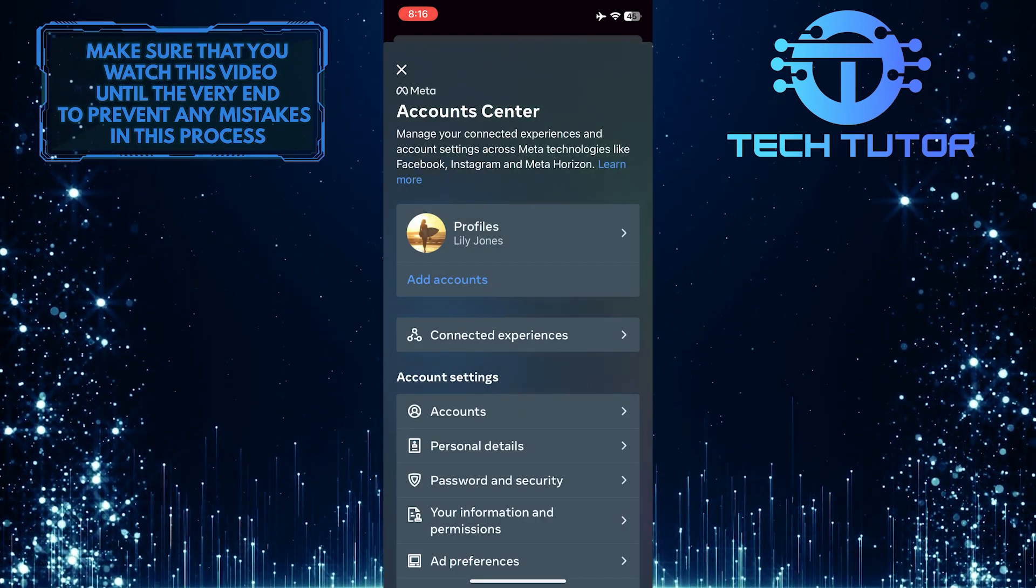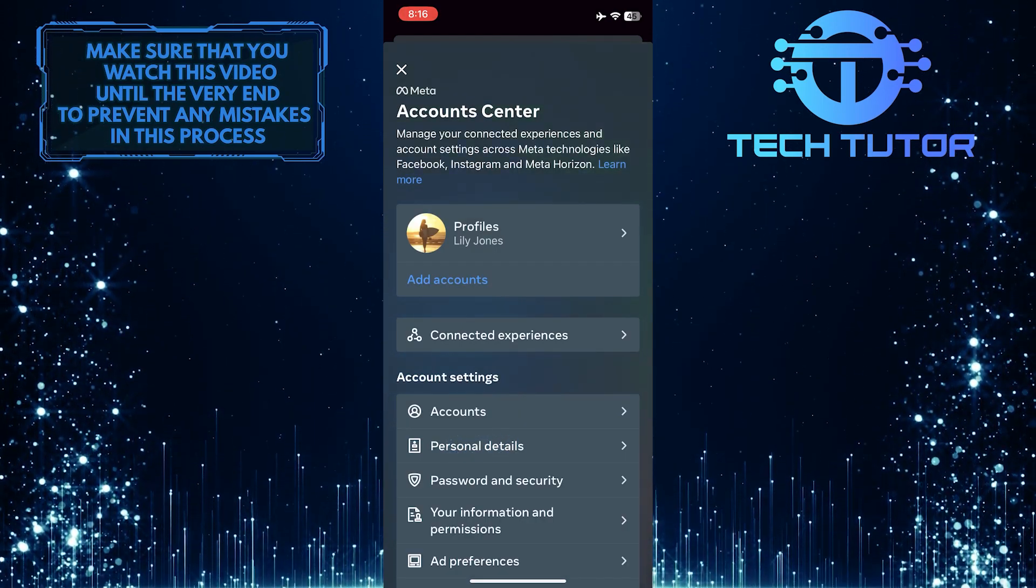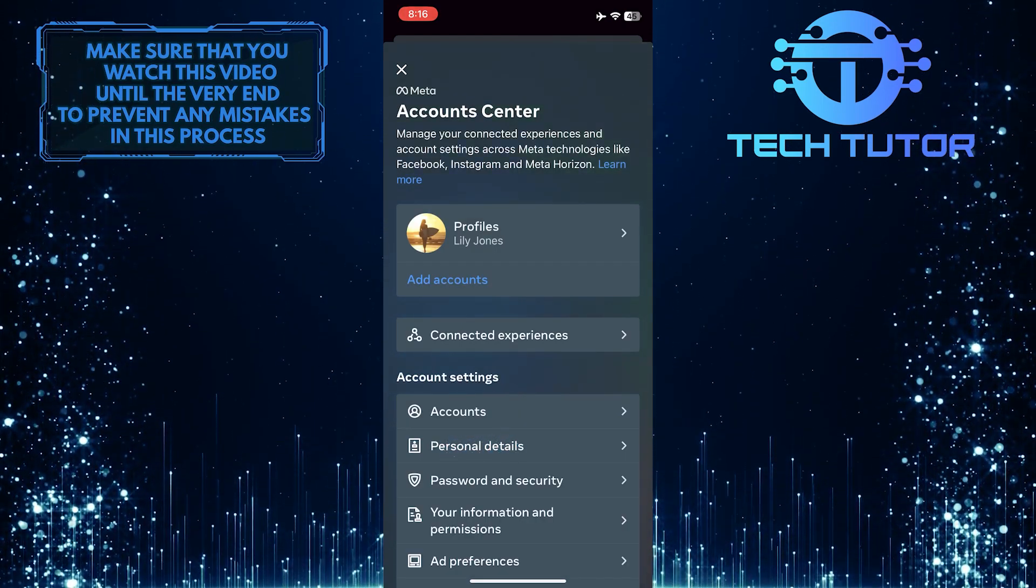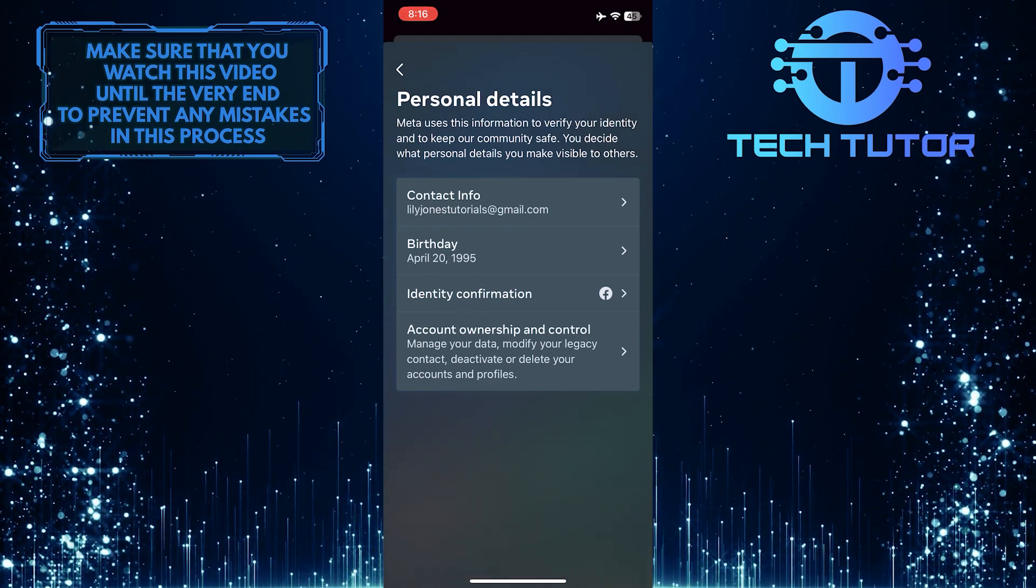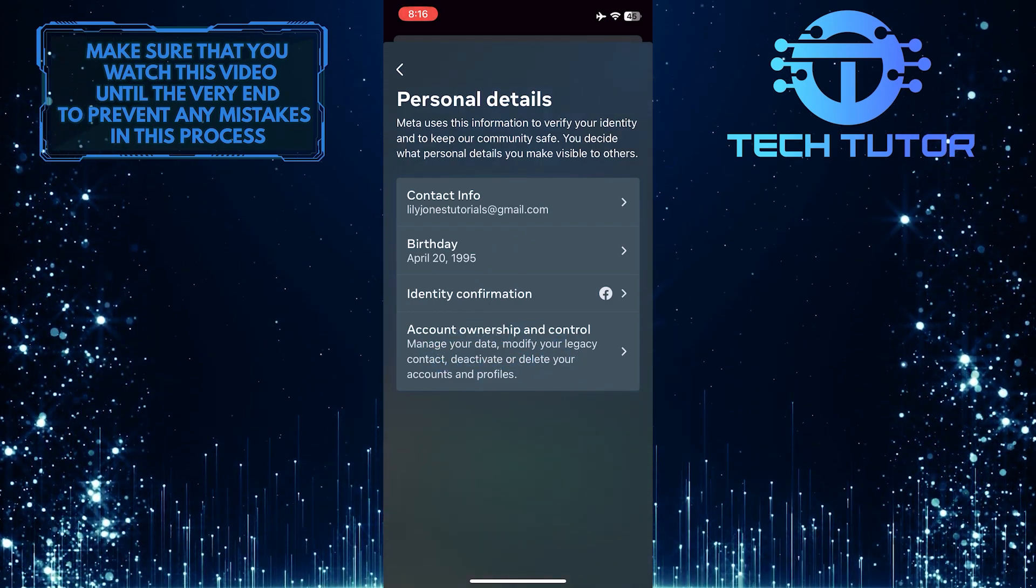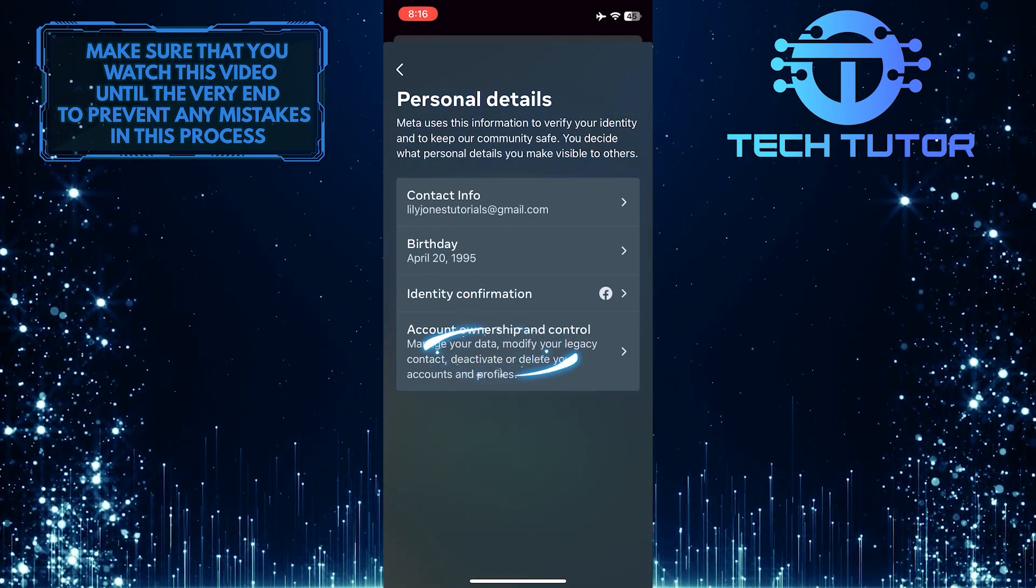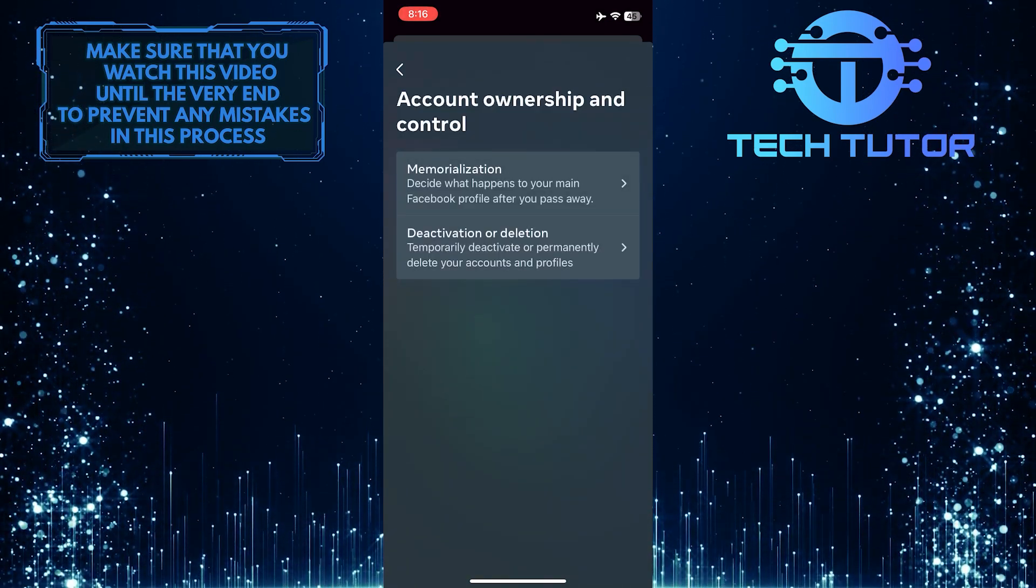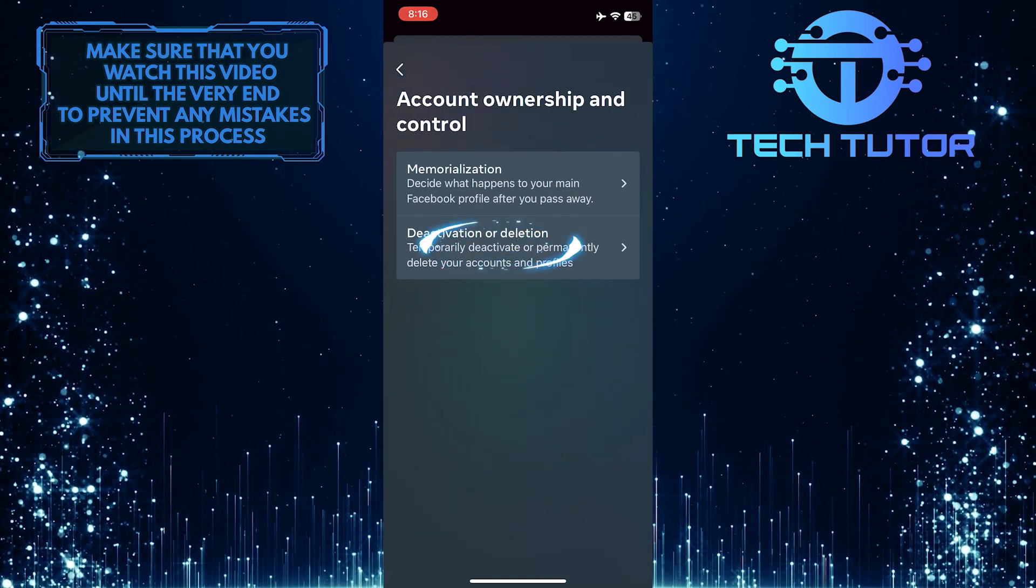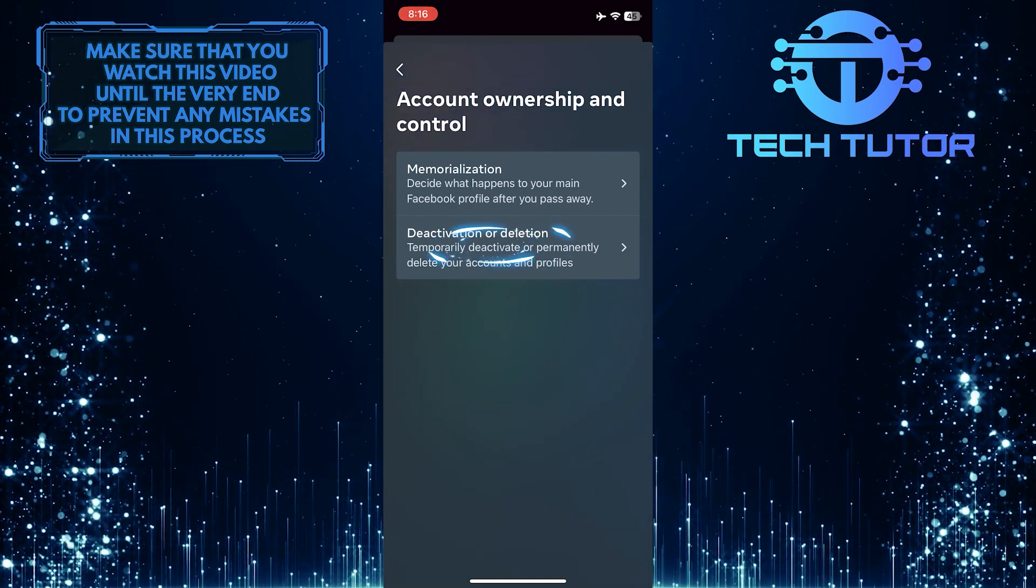After that, tap where it says Personal Details, and then tap where it says Account Ownership and Control. And then tap where it says Deactivation or Deletion.